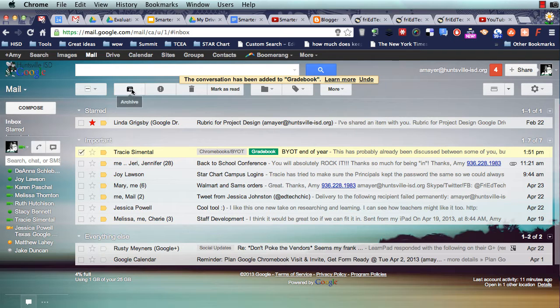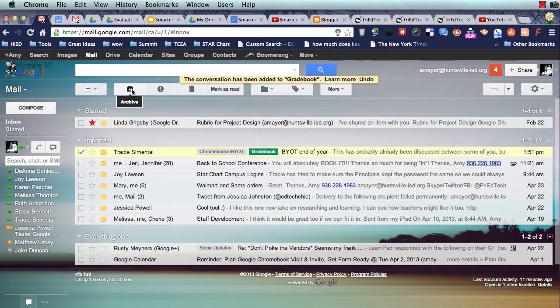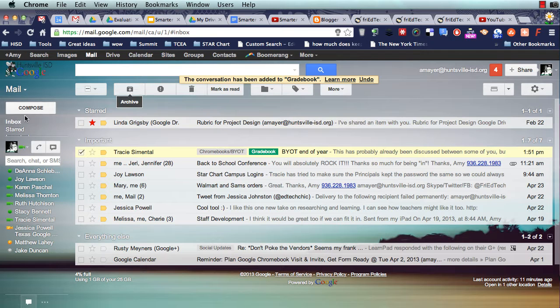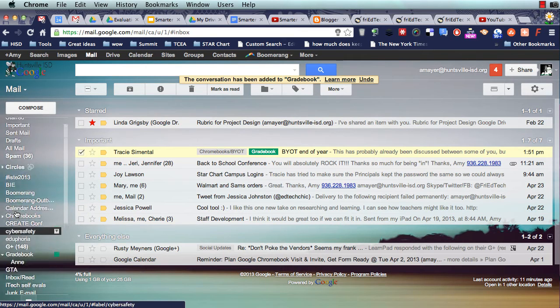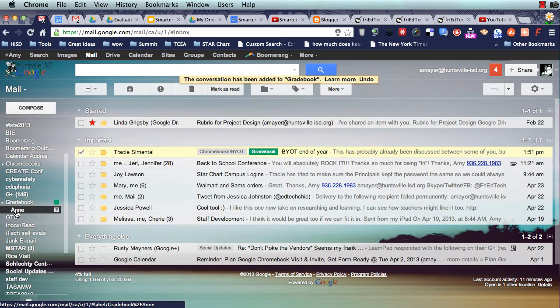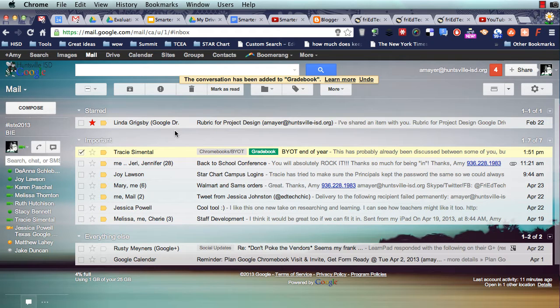When I archive it, because remember, if you watched the last video in this series, we archive, not delete. If I archive it, I'm going to be able to pull it back always with those labels. And that's whether or not I have the labels displayed over here. It's not going to matter. I can always just type that in.